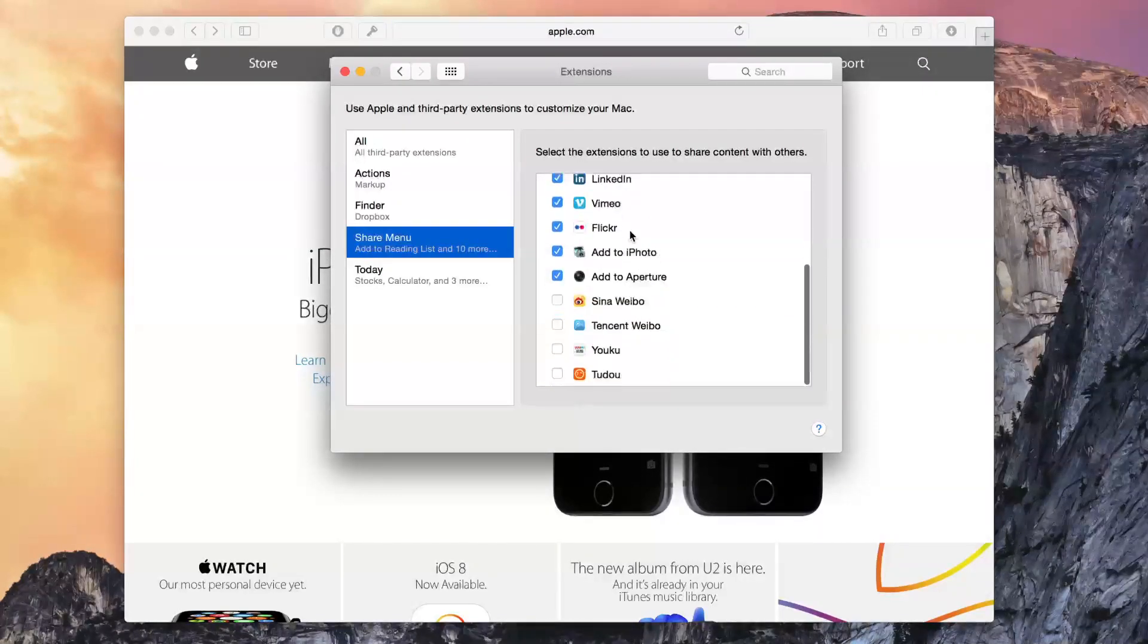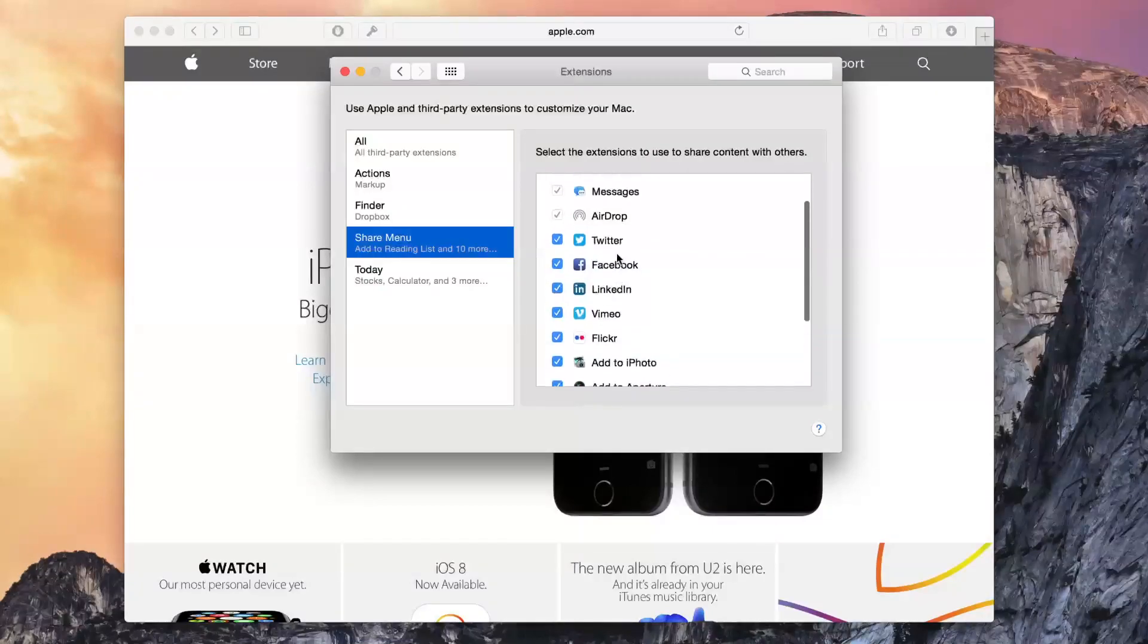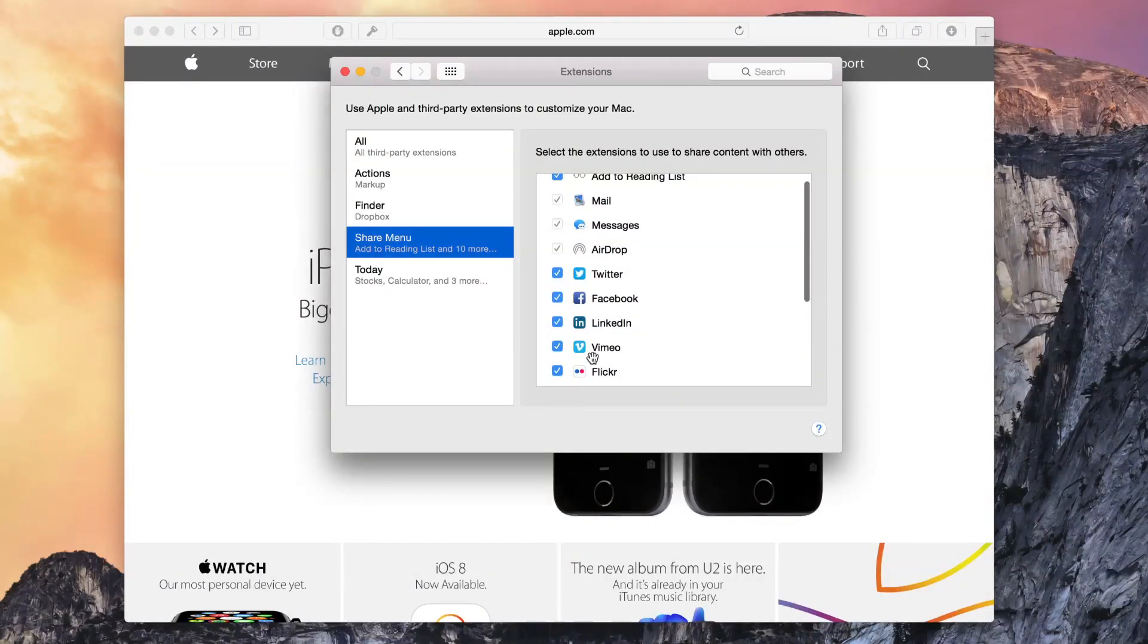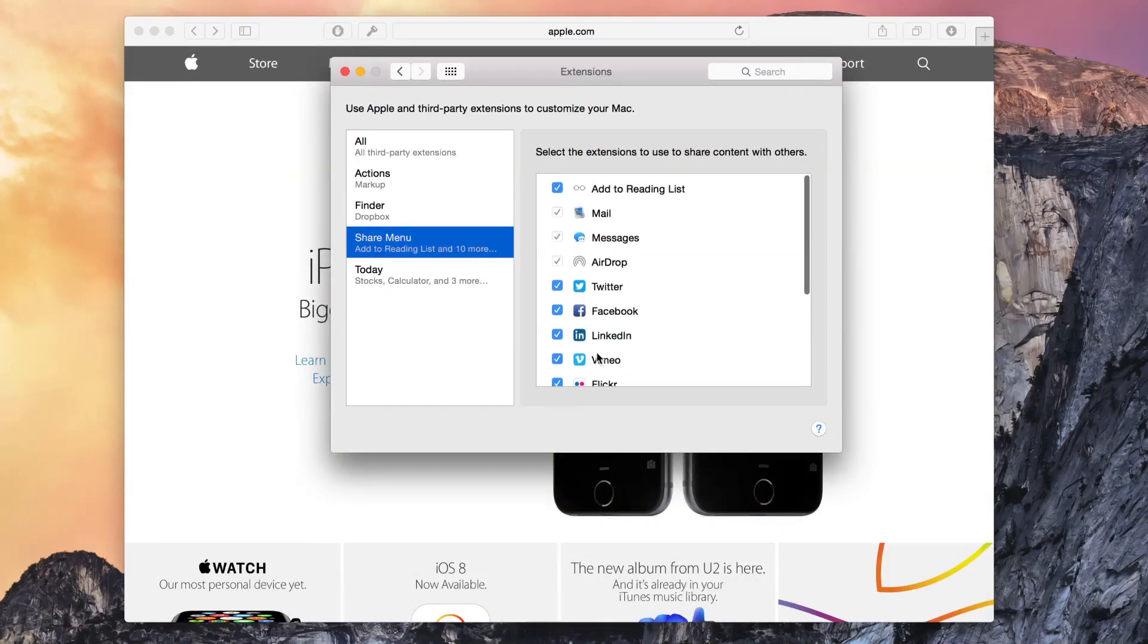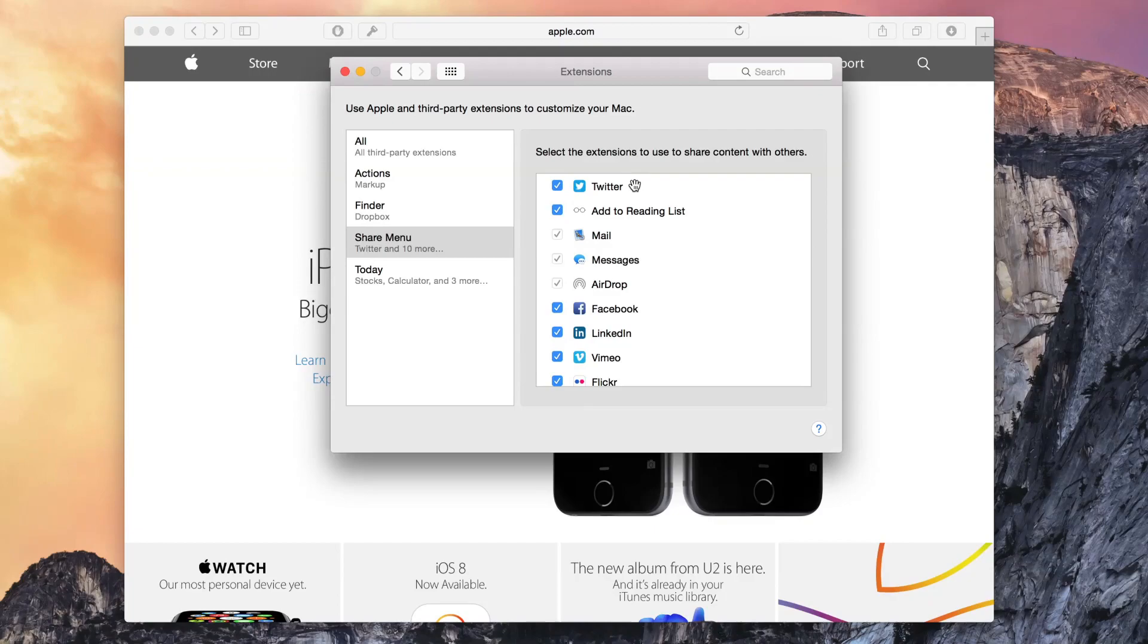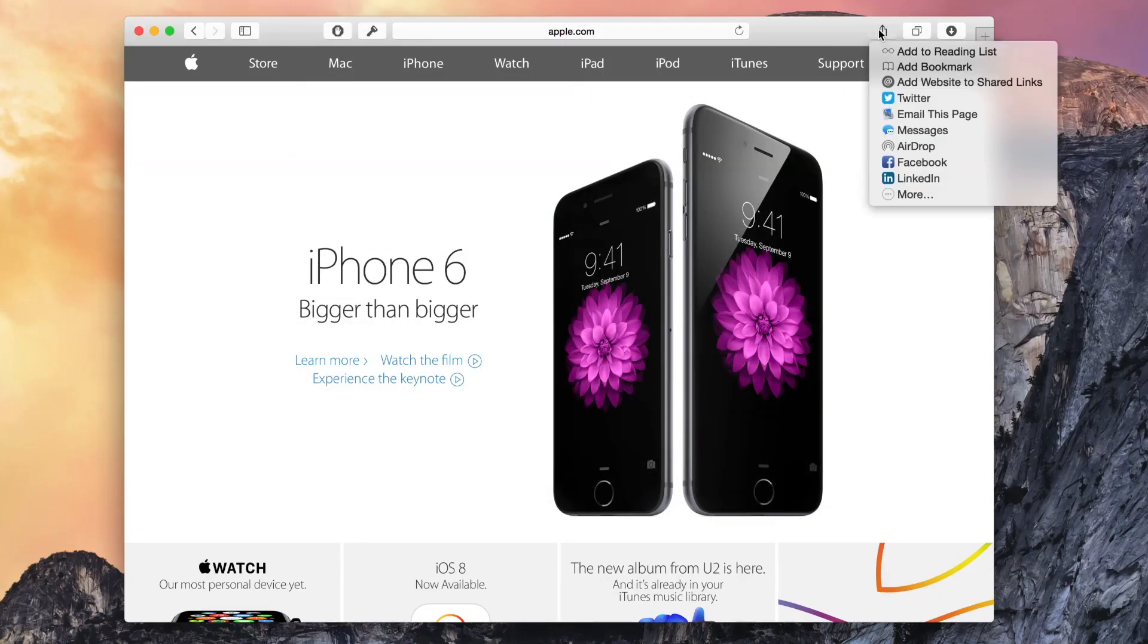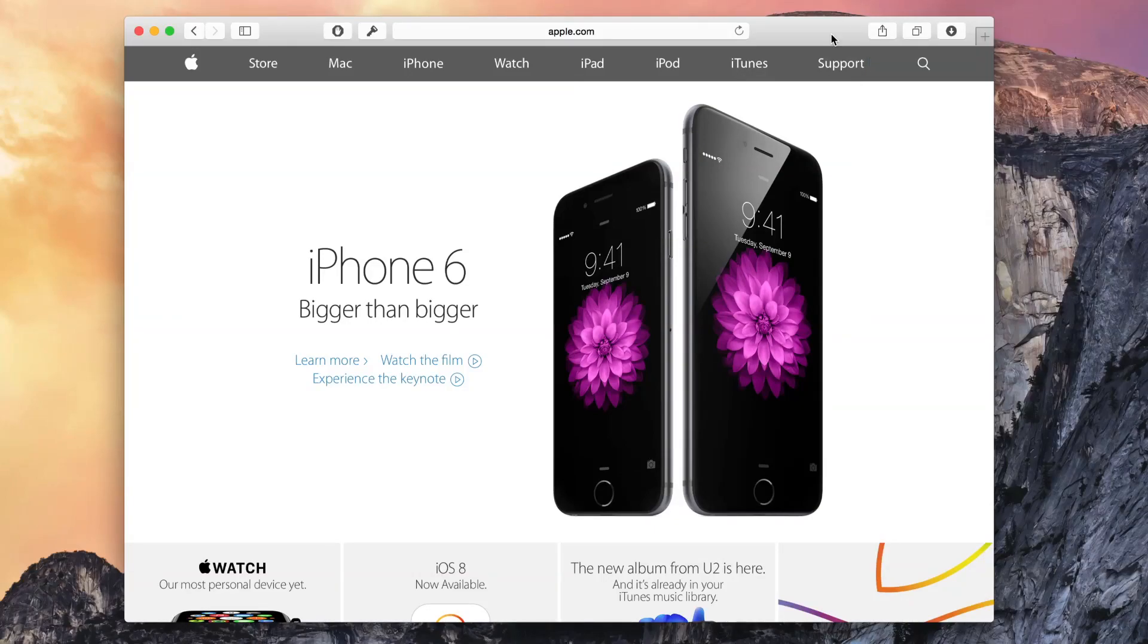Now I can go in here and rearrange stuff right on the fly. For instance, I can move Twitter up to the top and that change will reflect immediately in the Share menu. You see Twitter is right near the top now.